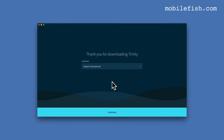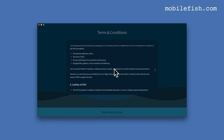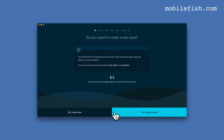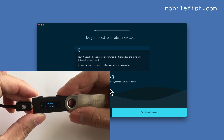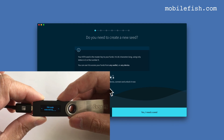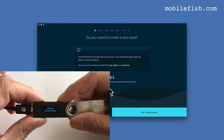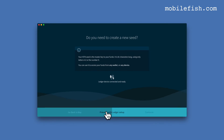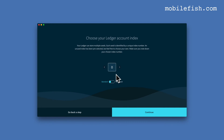Let's set up the Trinity wallet again using our Ledger device. We have to connect our Ledger device and enter the pin code. Our Ledger device is now connected and ready. Press this button. It is important to choose the same Ledger account index, which is zero.